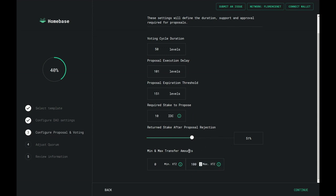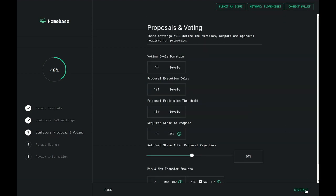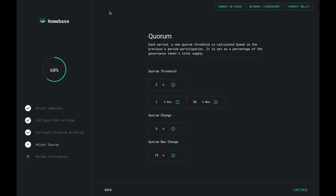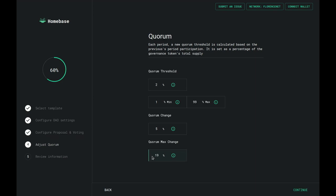Now you will configure your quorum settings. The quorum is a percentage of the governance token's total supply that needs to be reached in votes for a proposal to be considered passed or rejected. Each period's new quorum threshold is calculated based on the previous period's participation. The first value to set is the initial quorum threshold. Next, configure the minimum and maximum amounts the quorum can be adjusted to after a period change. Then configure the quorum change value, which is computed internally in the formula that calculates quorum adjustment. Finally, the quorum max change is the maximum amount your quorum can change between periods.